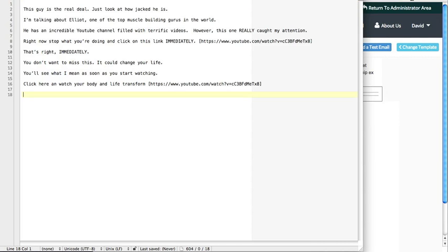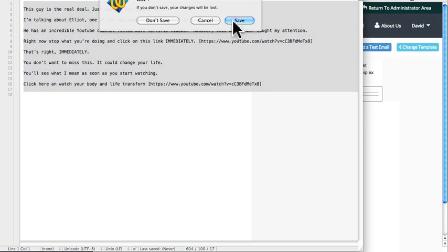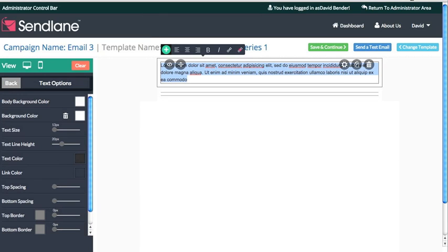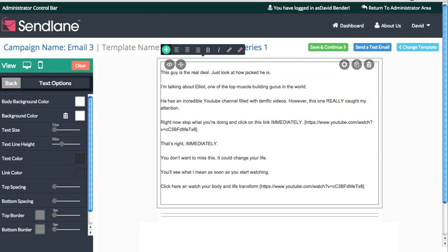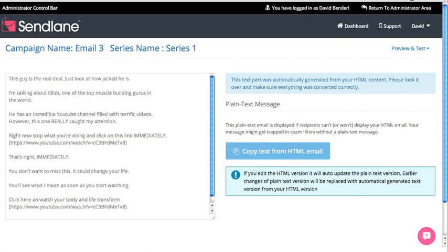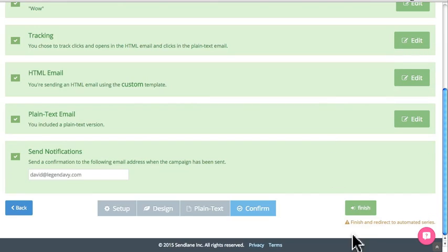I'll paste that — it's got the spaces I wanted, so ideally this copies right over. Once that's all set, click Text again and you'll reach the confirmation screen.